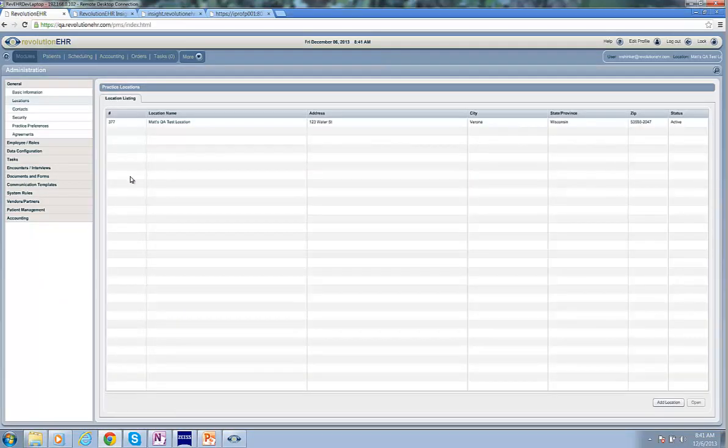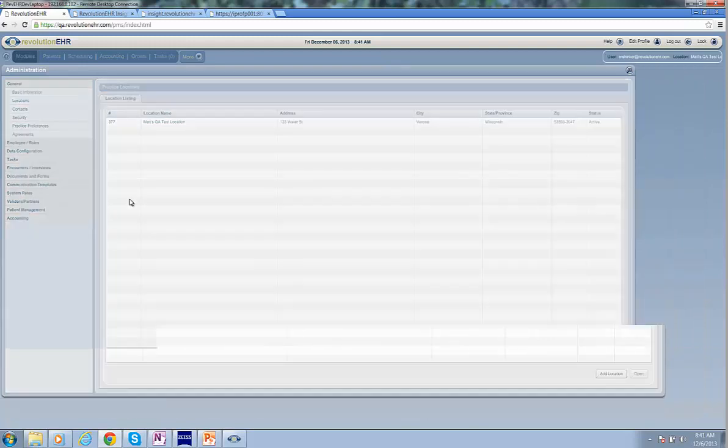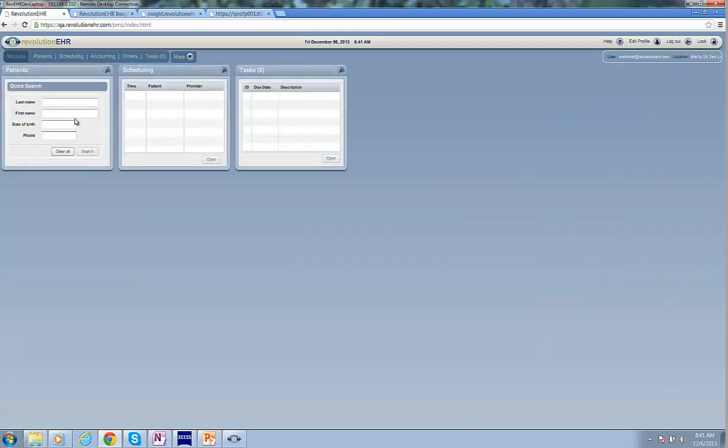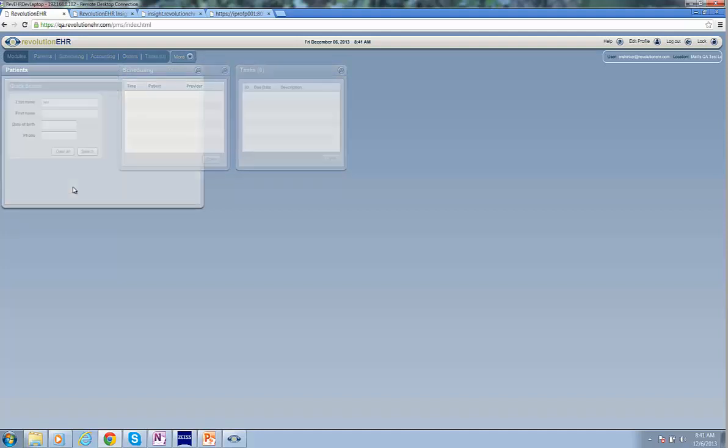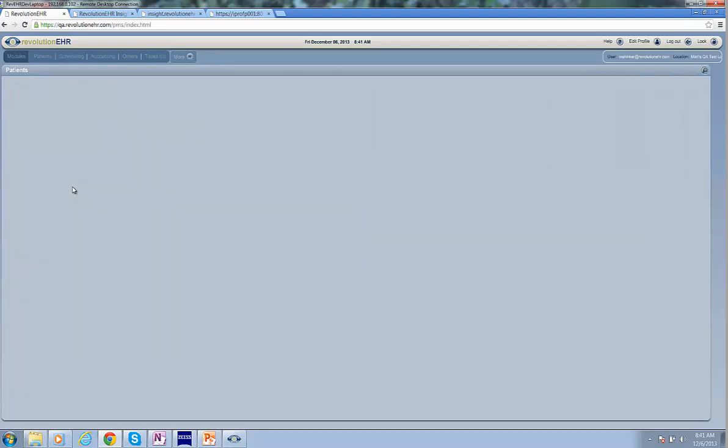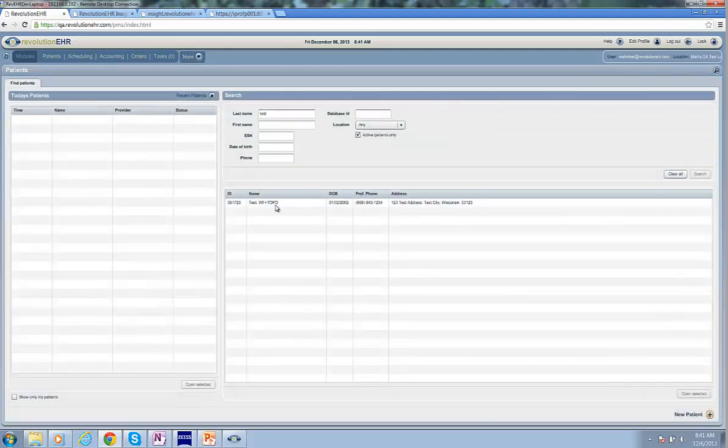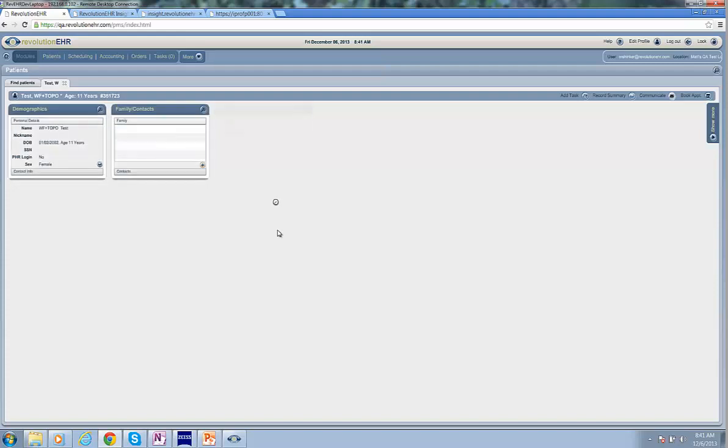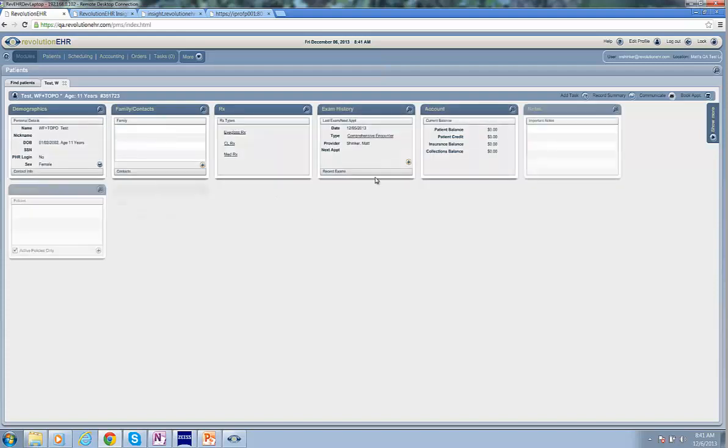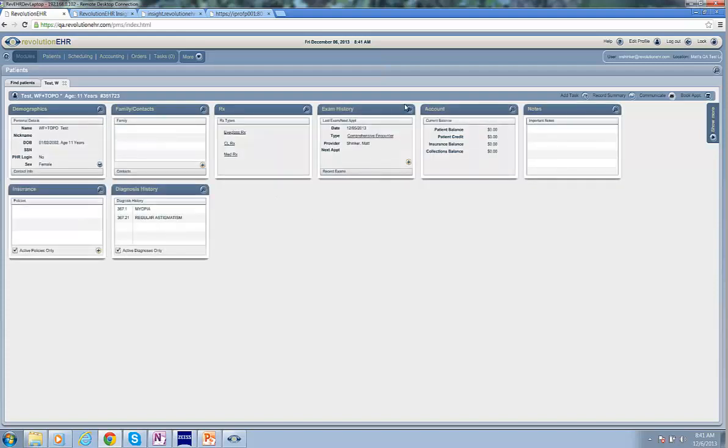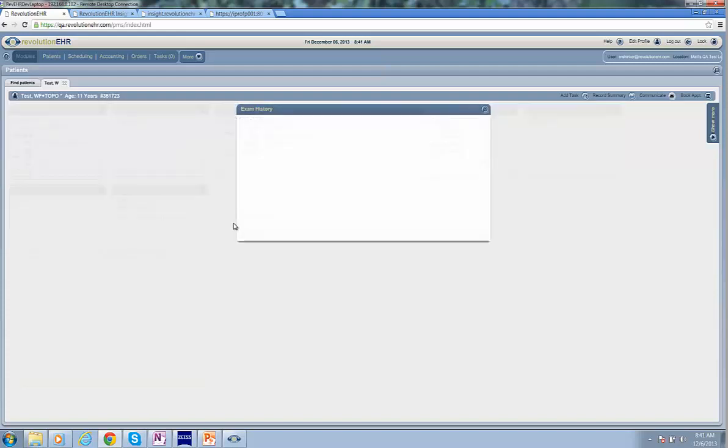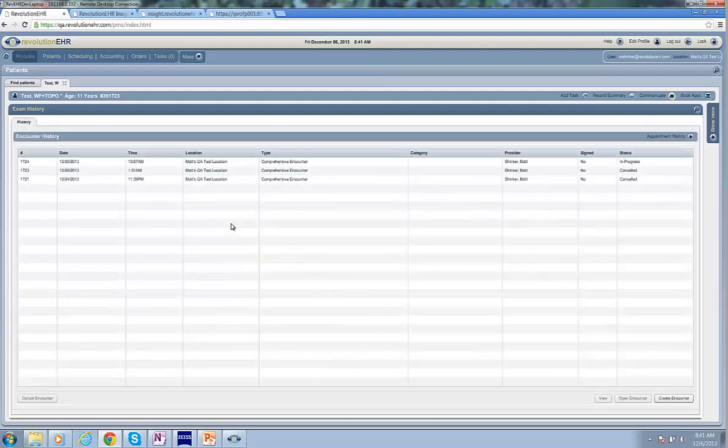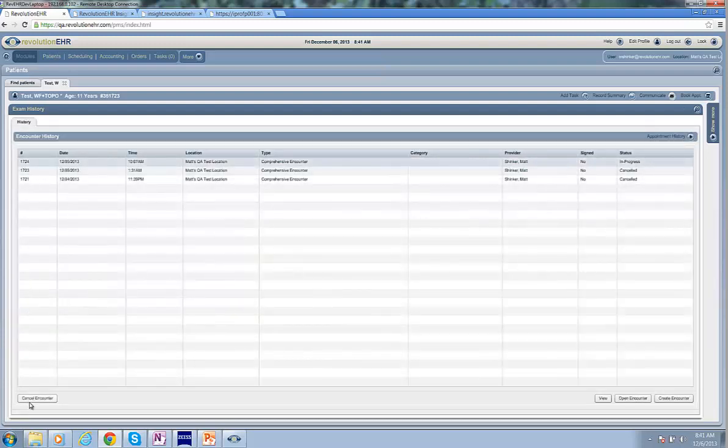And in order to test this to make sure that our devices are configured properly, we're going to go into a patient and make sure that we have an active encounter for a test patient. So I'm going to search on the patient, I'll highlight their name here, and then I'm going to go into their exam history.